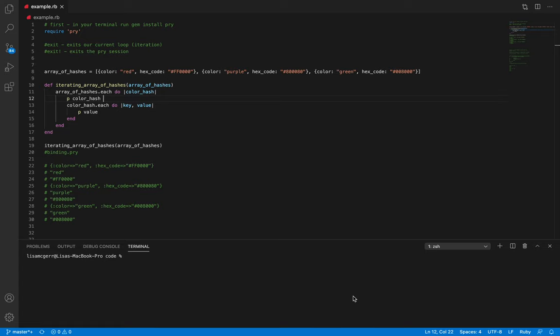Hello everyone. Today we are going to be working with the Ruby gem Pry — specifically we are going to be using binding.pry within our code. I have chosen a more simple nested data structure using an array of hashes, so let's get started.